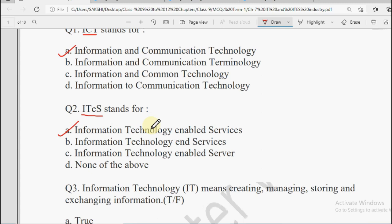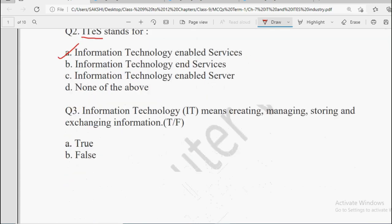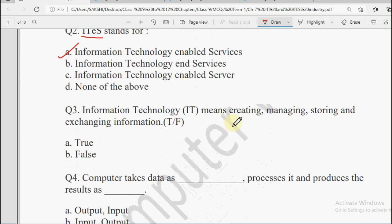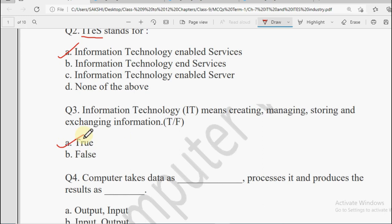Question number three: Information Technology means creating, managing, storing and exchanging information. Information Technology ka matlab hota hai information ko create karna, manage karna, store karna, or exchange karna. Is this true or false? Yes, this is correct, so the answer will be True.